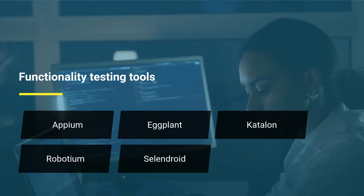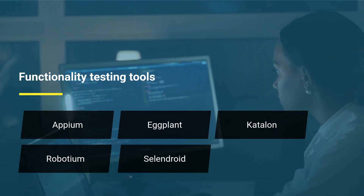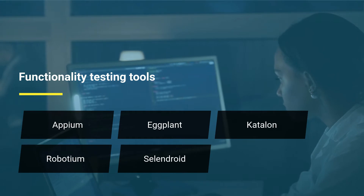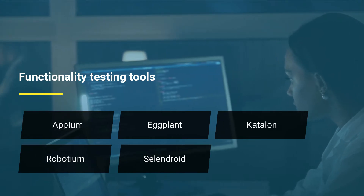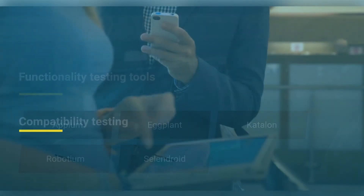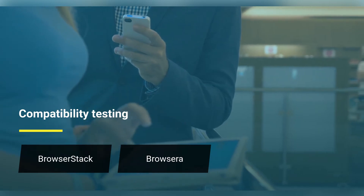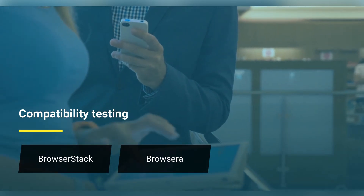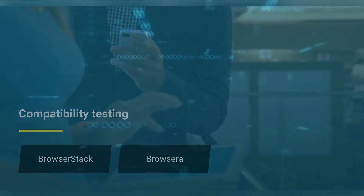Functionality testing tools: first, API Tap; second, Eggplant; third, Katalon; fourth, Robot Framework; fifth, Selenium. Android compatibility testing: first, BrowserStack; second, BrowserRA.